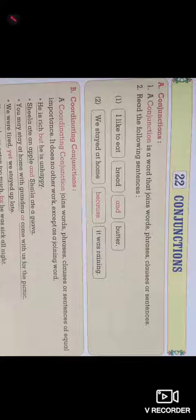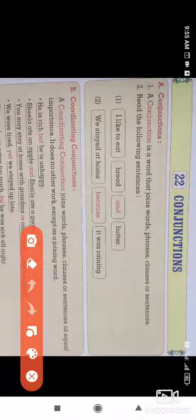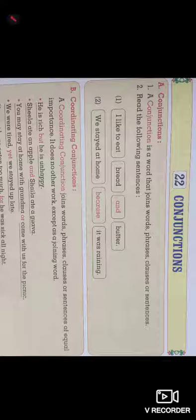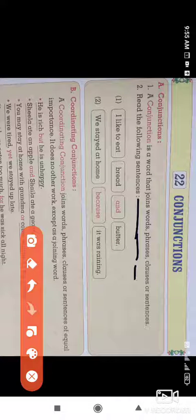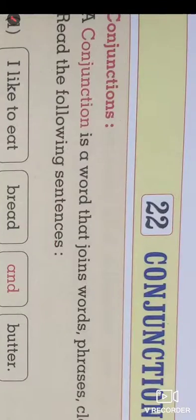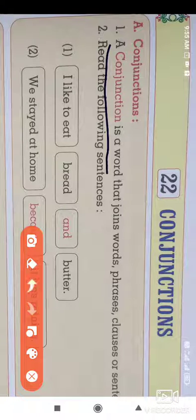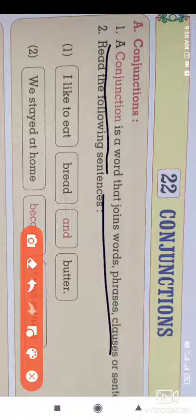Welcome students. Today we are going to start a new lesson, that is conjunctions. A conjunction is a word used in a sentence to join two words, phrases, clauses, or sentences. That is the activity the word conjunction performs in the sentence.